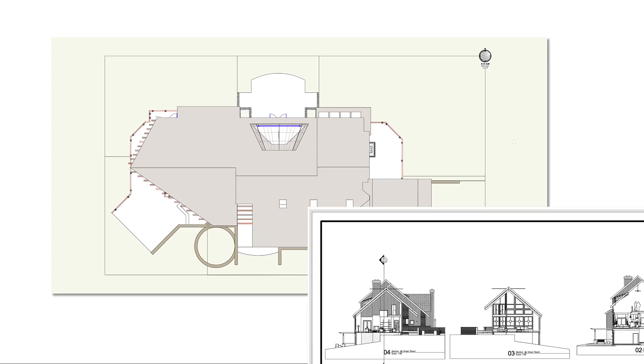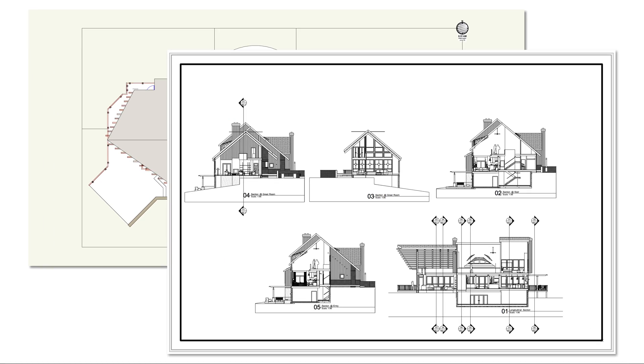A layer can be thought of as a container for drawing objects. There are two kinds of layers in Vectorworks, design layers and sheet layers. They serve different purposes.